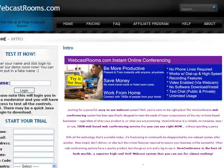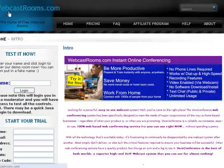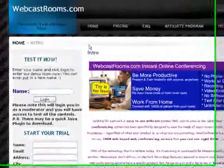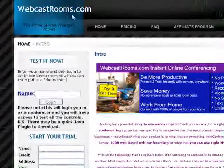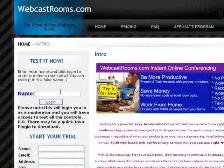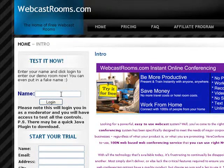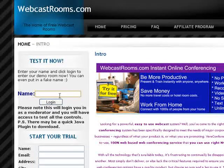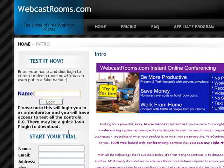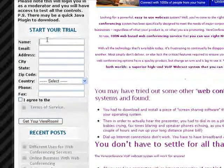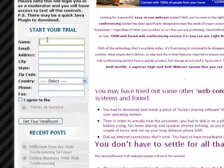I have navigated here to webcastrooms.com. This website provides no-cost webcast rooms for up to three people for up to one day. For a free room, it's a quick and easy thing. We're just going to come down here to start your trial.